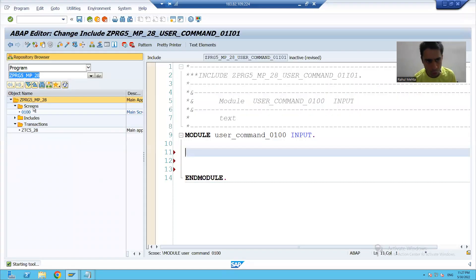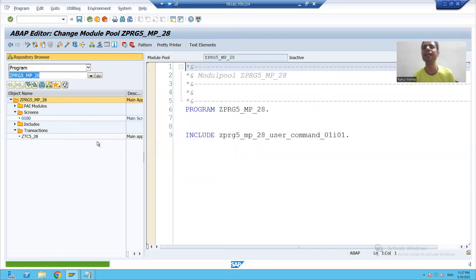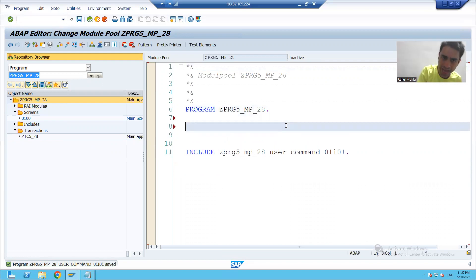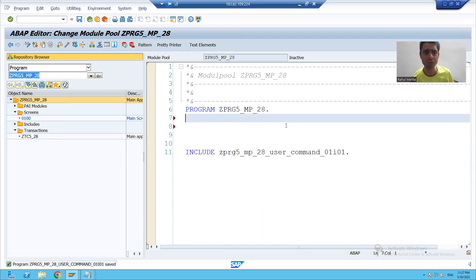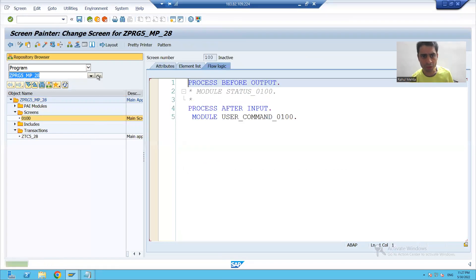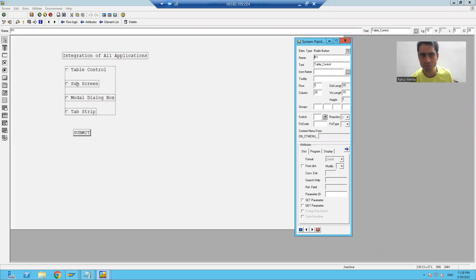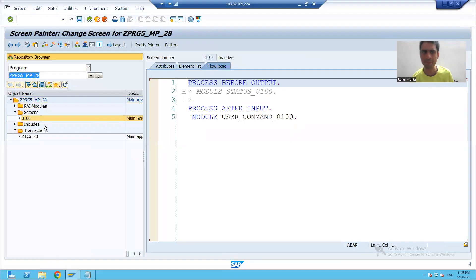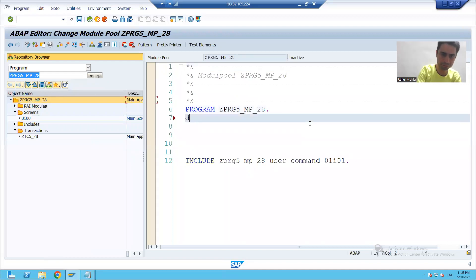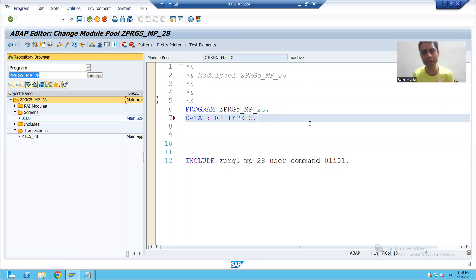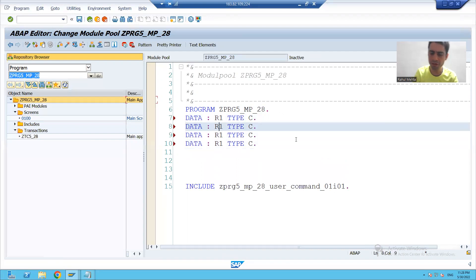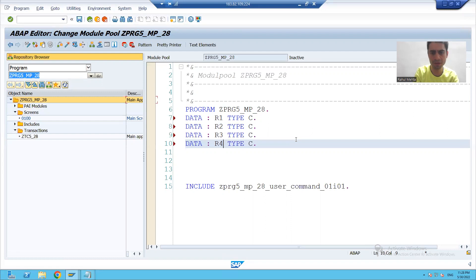First, I will go to the top of the program and define those four variables. If you remember, when we designed the layout, the names we gave to the radio buttons — if I go to the layout — the names are R1, R2, R3, R4. So I will define these four variables: R1, R2, R3, R4.